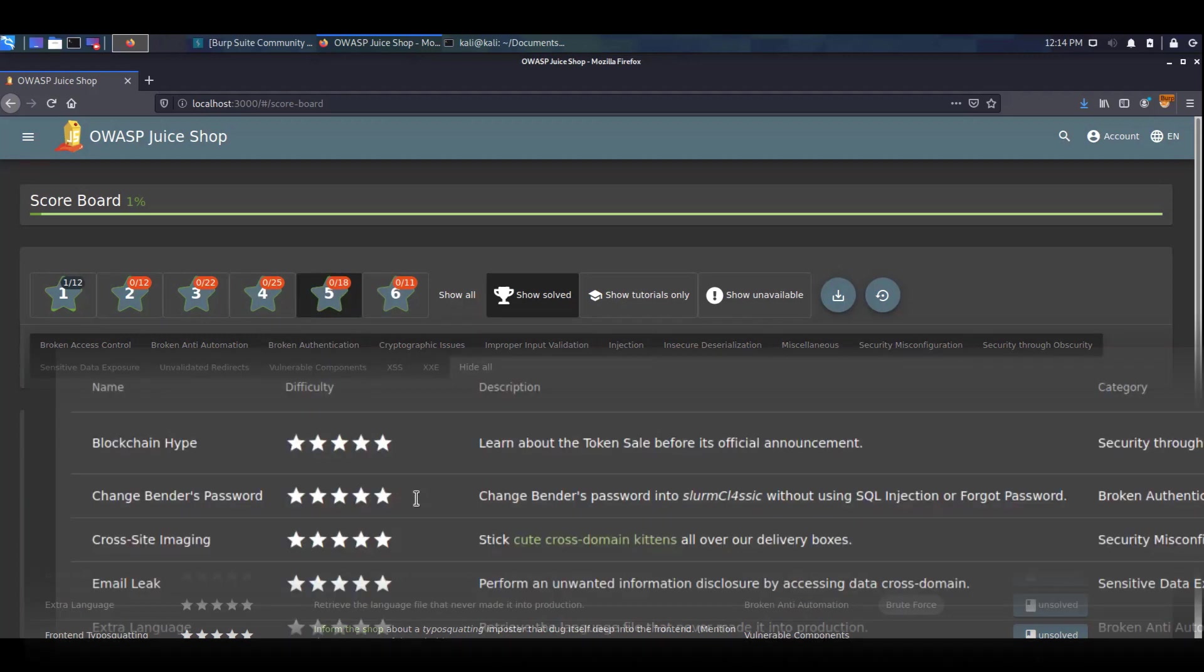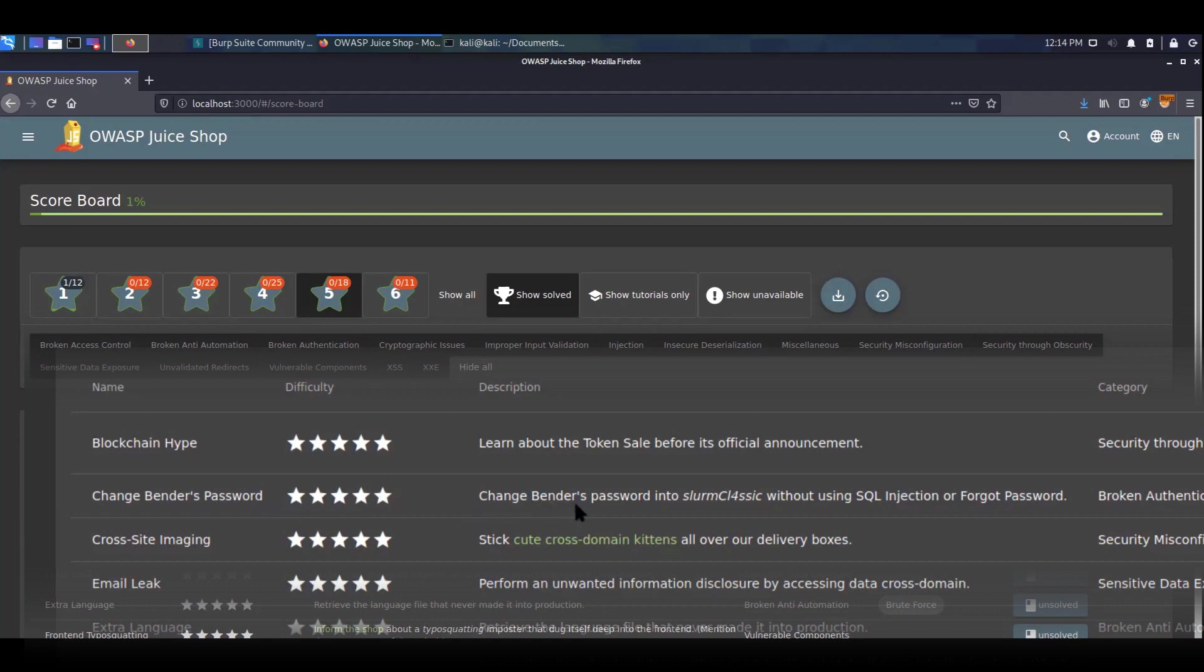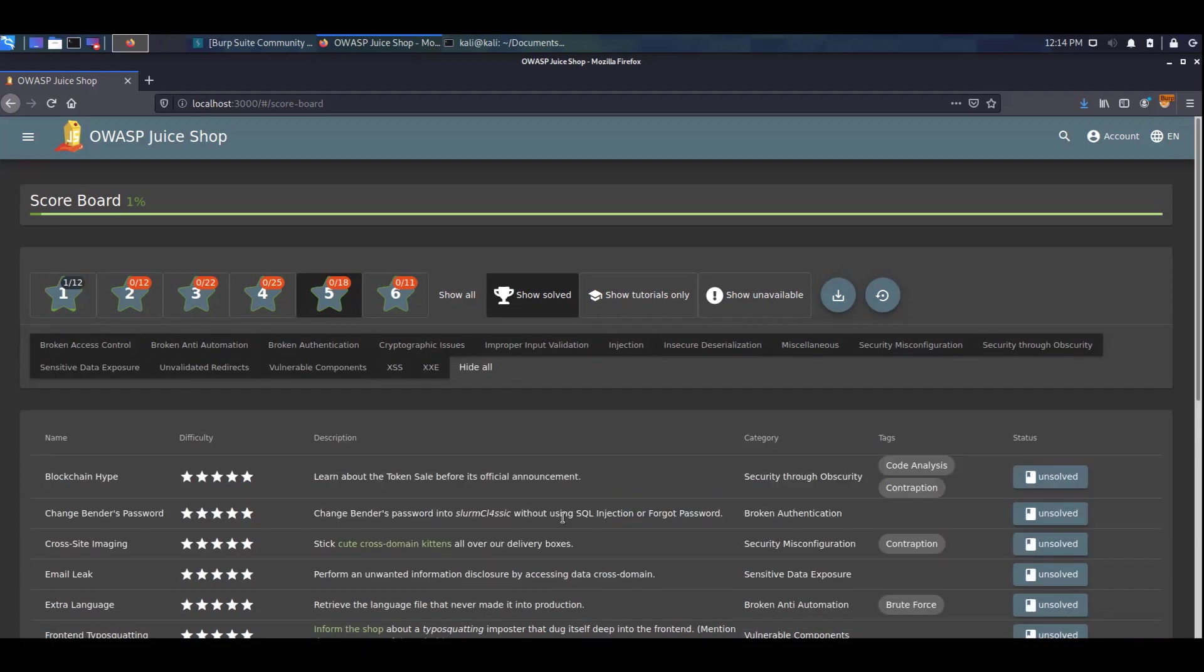The first one that I want to show you is the change Bender's password challenge. This has five stars and the description says that we have to change Bender's password into slurm classic without using SQL injection or forgot password and this falls in the broken authentication category.